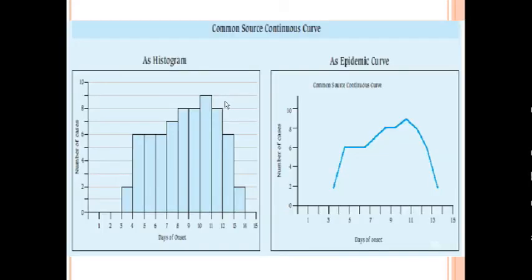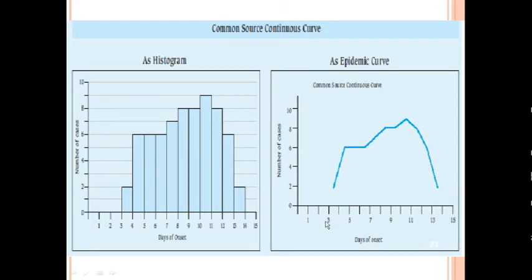This is a typical graph of a common source continuous epidemic. Over a longer period of time, the tail usually falls, and it spans more than one incubation period. As the name suggests, the source continues to expose the population.